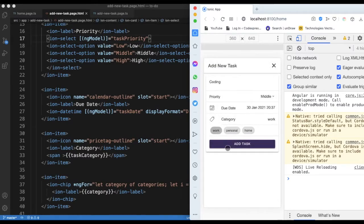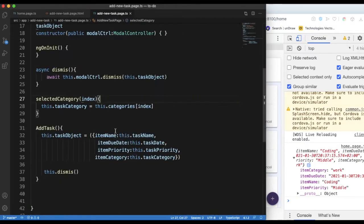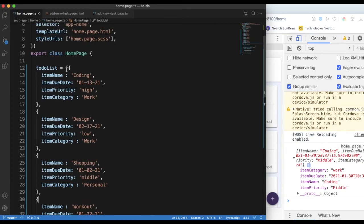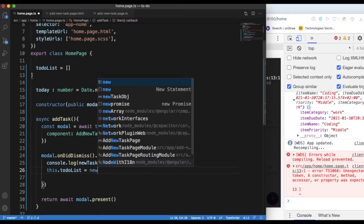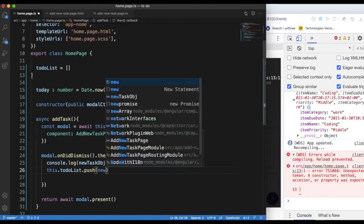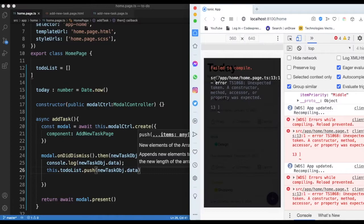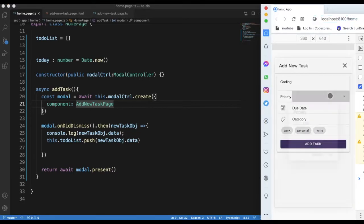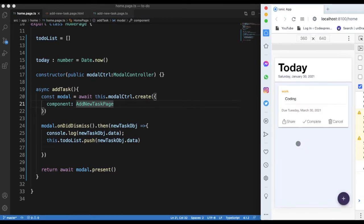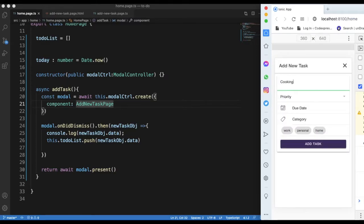That's how the task object looks after being populated. We want to push it into our to-do list array. I call toDoList.push with the new task object's data property. Let's test it out — the list is empty at first, then after filling in the form, the new task appears. Adding another one confirms it works. That's how you collect data and push it into an array.